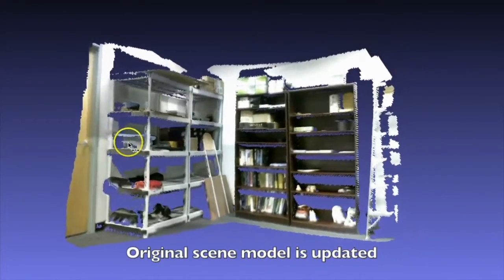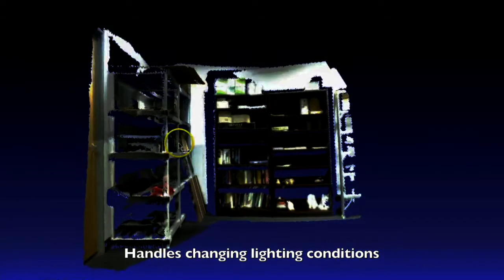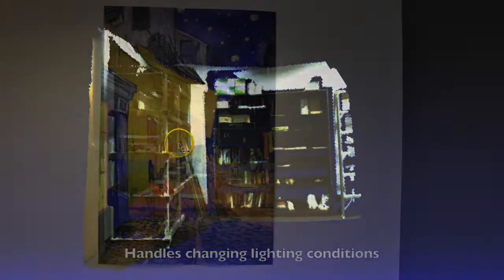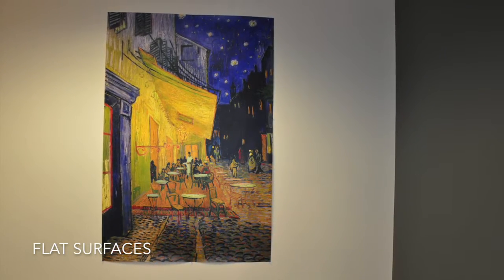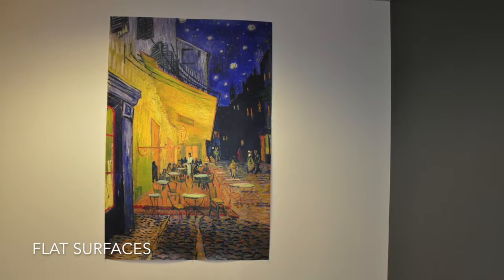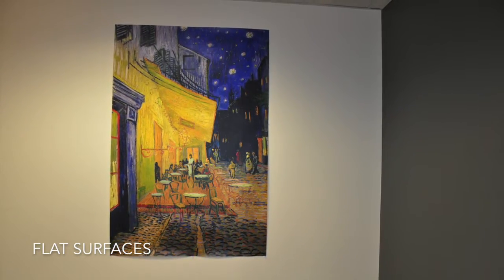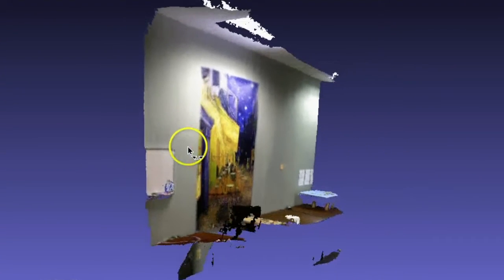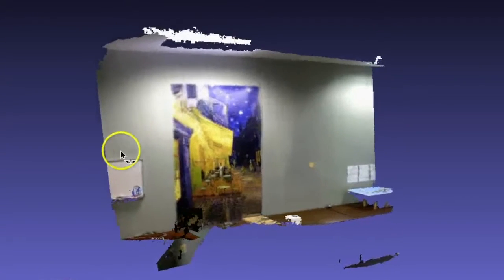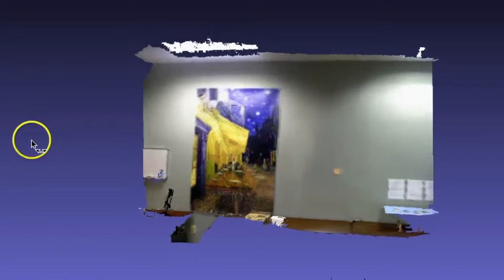Dynamic SLAM handles changes in lighting conditions as well. Another challenge in capturing scenes is the ability to handle flat surfaces because they lack unique 3D features. Our sparse tracking uses 2D color information to capture and track flat surfaces.